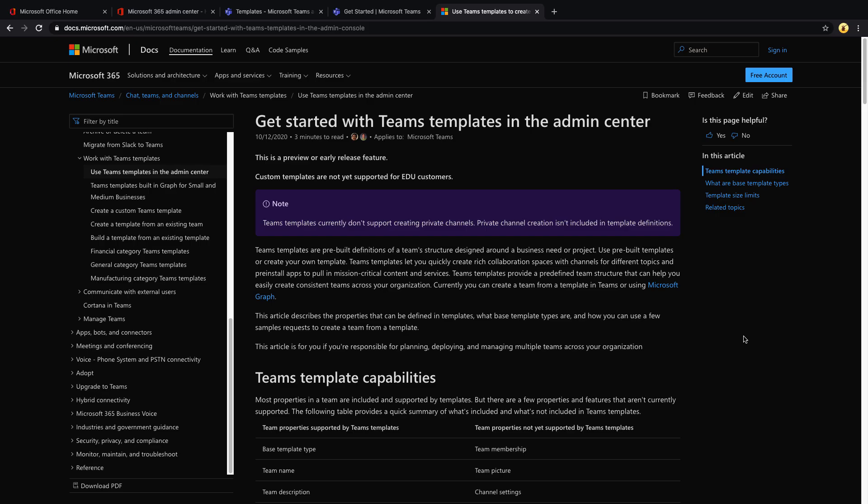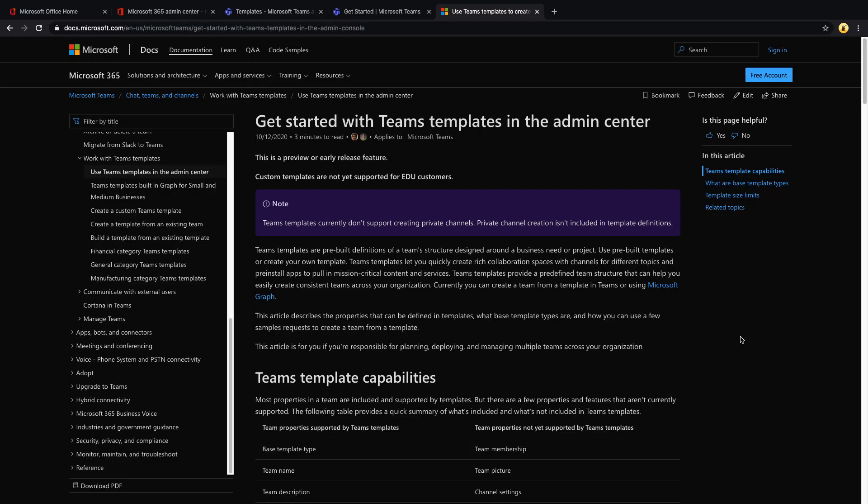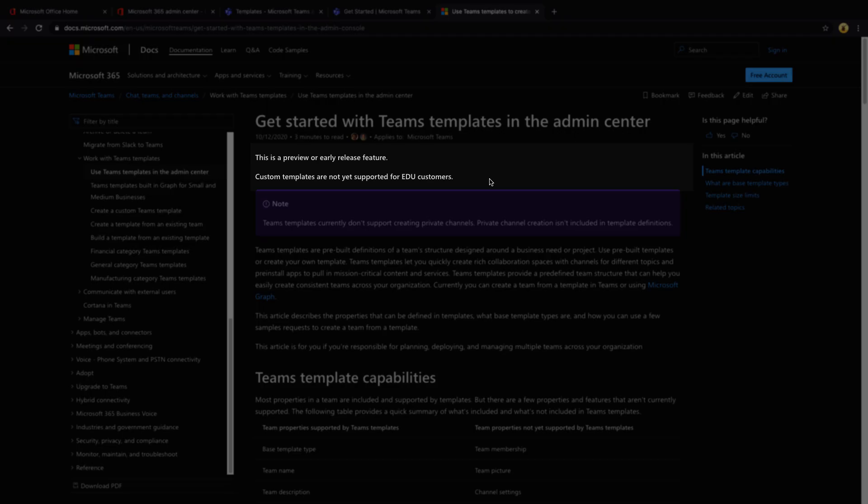There's some good documentation out there. If you want to learn more about these teams templates on the docs.microsoft.com site, which I'll include a link to in the video notes, there are a few things that you need to be aware of about teams templates right now. One is they currently don't support creating private channels. This is something that I'm sure eventually they'll add the ability to do. But as of right now, if you need to create private channels within the template that isn't supported. Also, this isn't available in your EDU subscriptions yet.